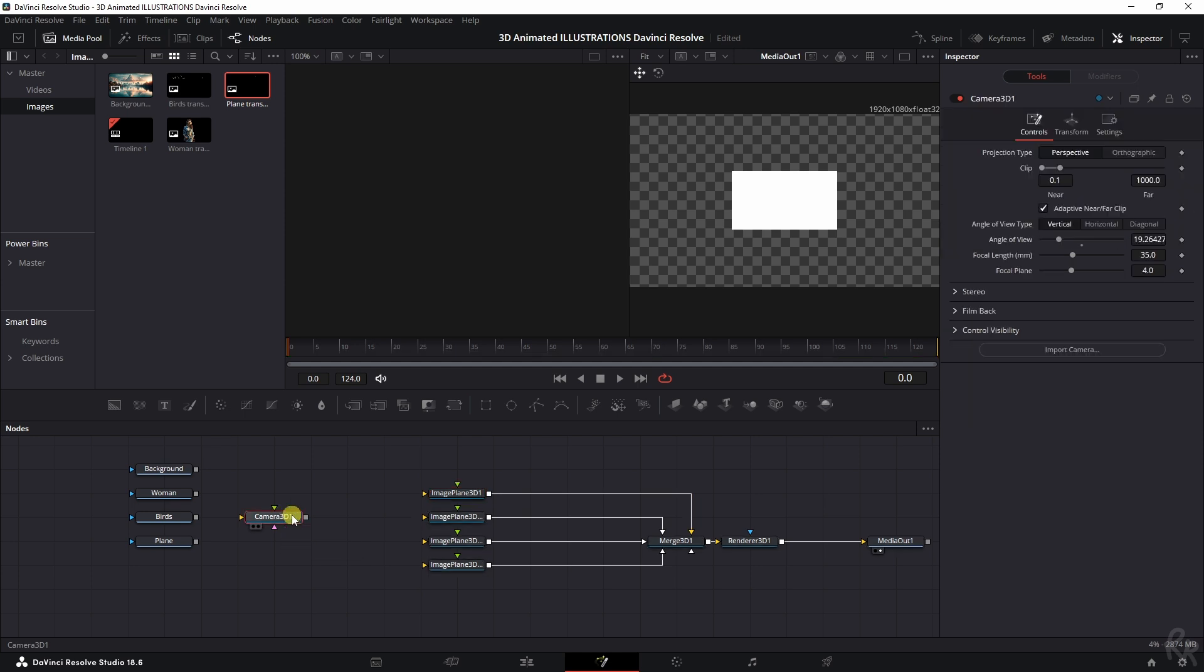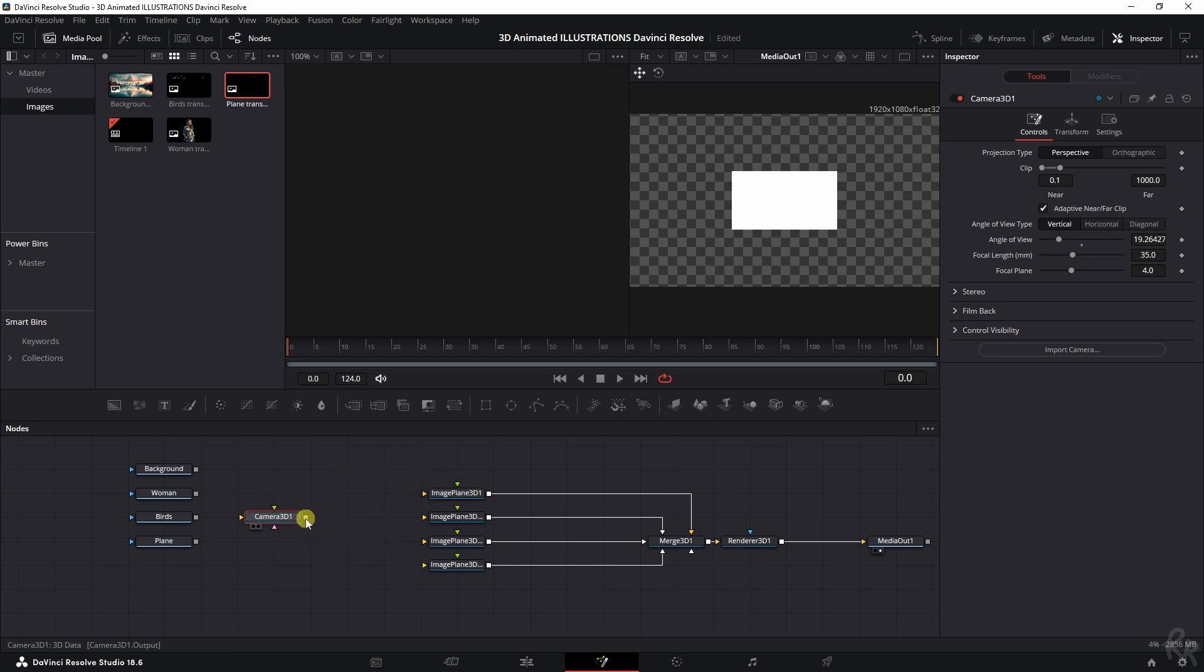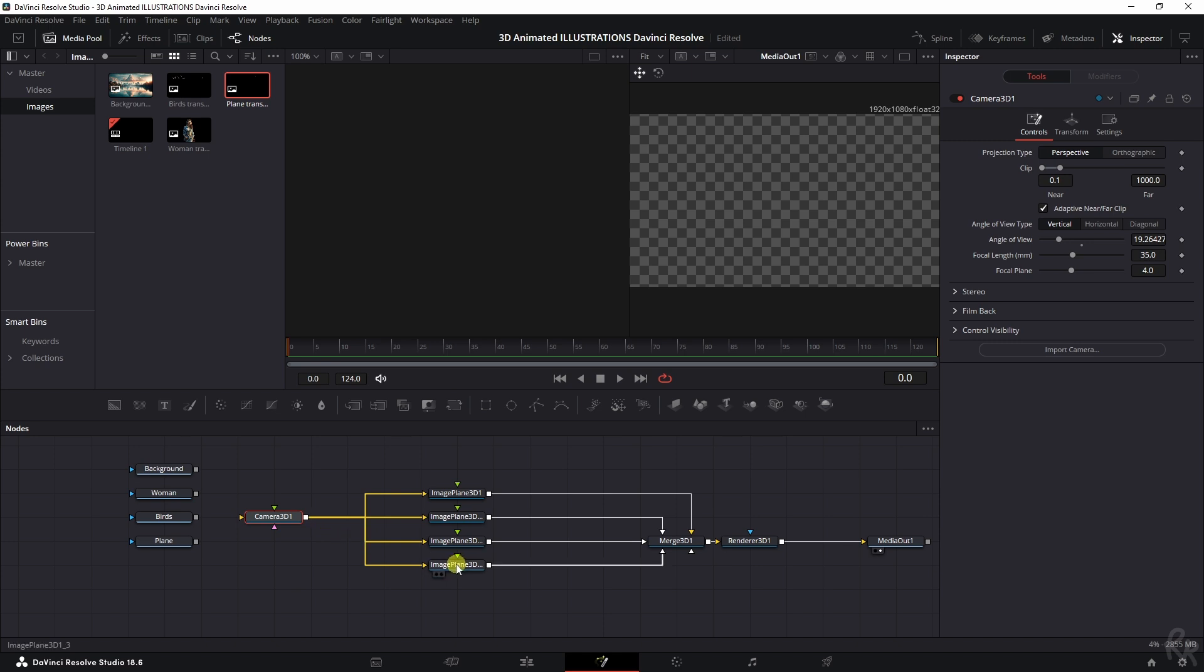Right. Let's move on. And now that we've got the camera 3D, what we need to do is we need to add them to all four of these. So one, two, three, four.